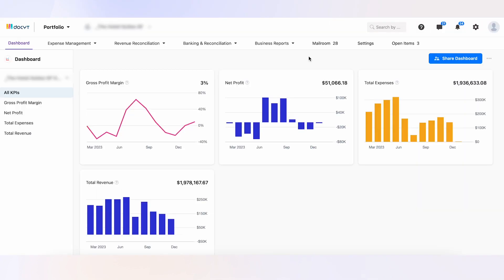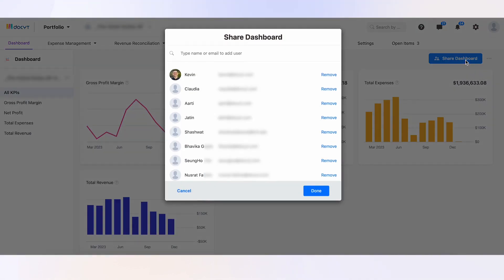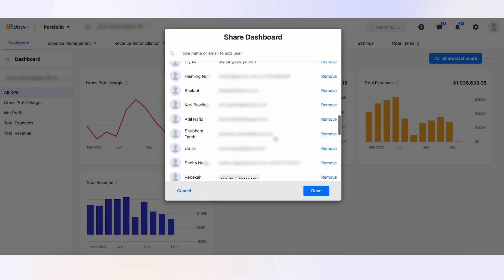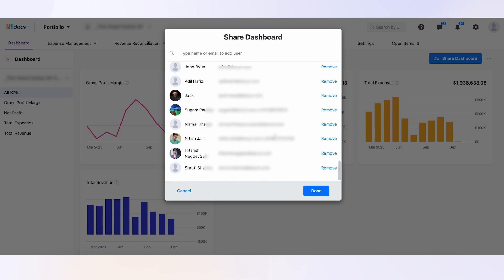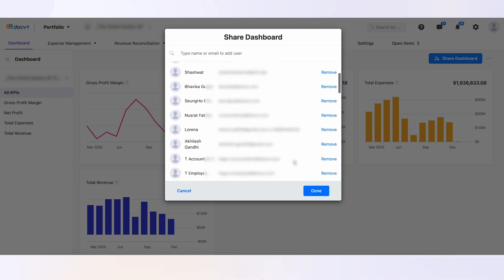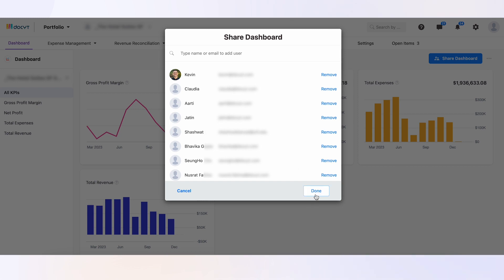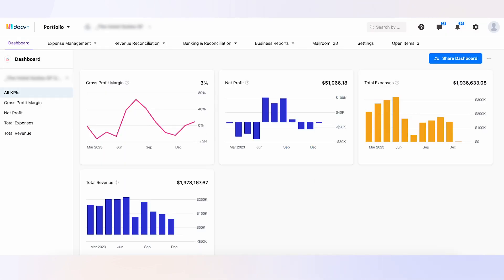To remove an employee from the dashboard, first click on the Share Dashboard button and locate the employee's name. Next, click on the Remove link next to their name. Finally, press the Done button to complete the removal process, and there you have it.